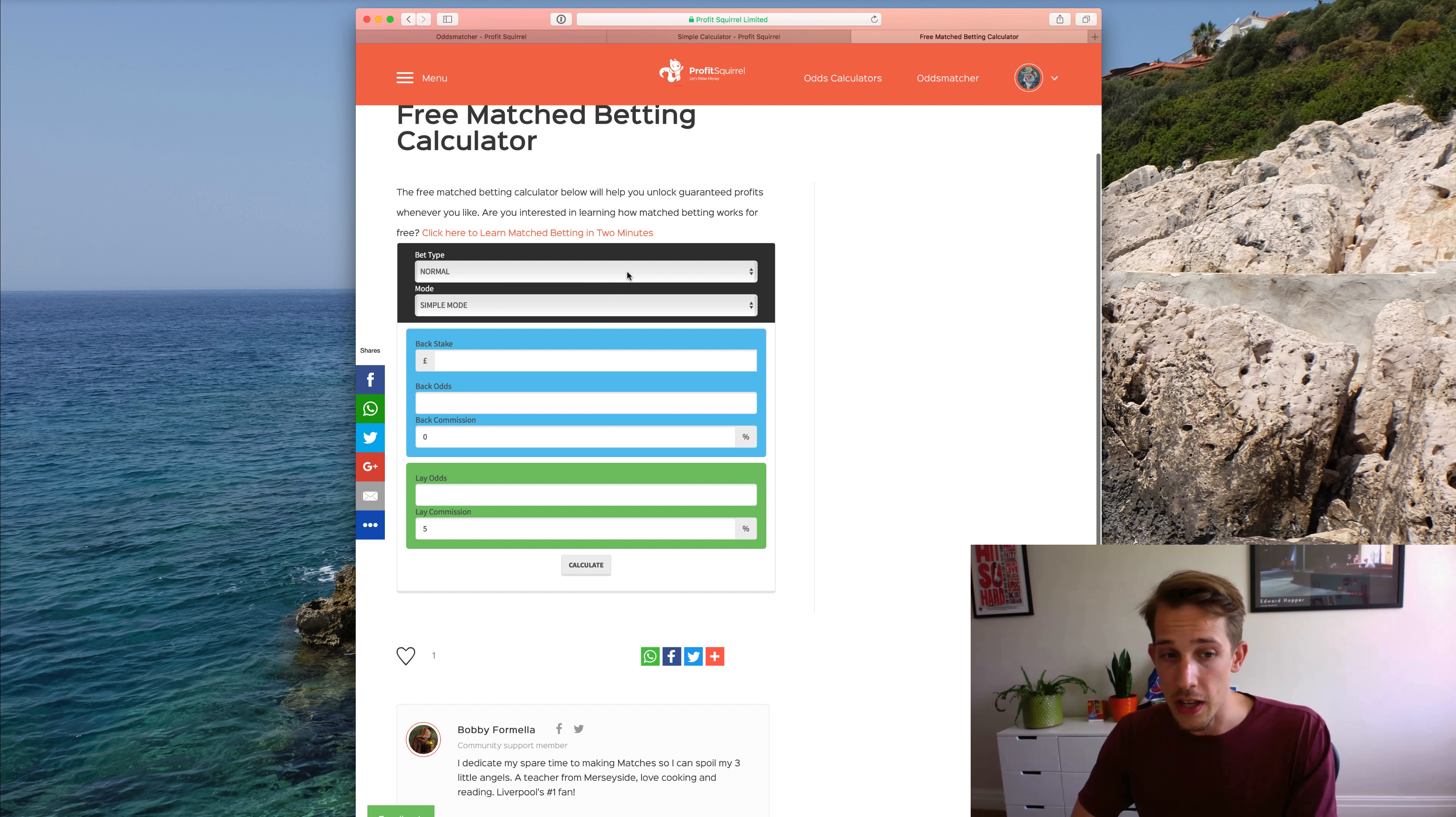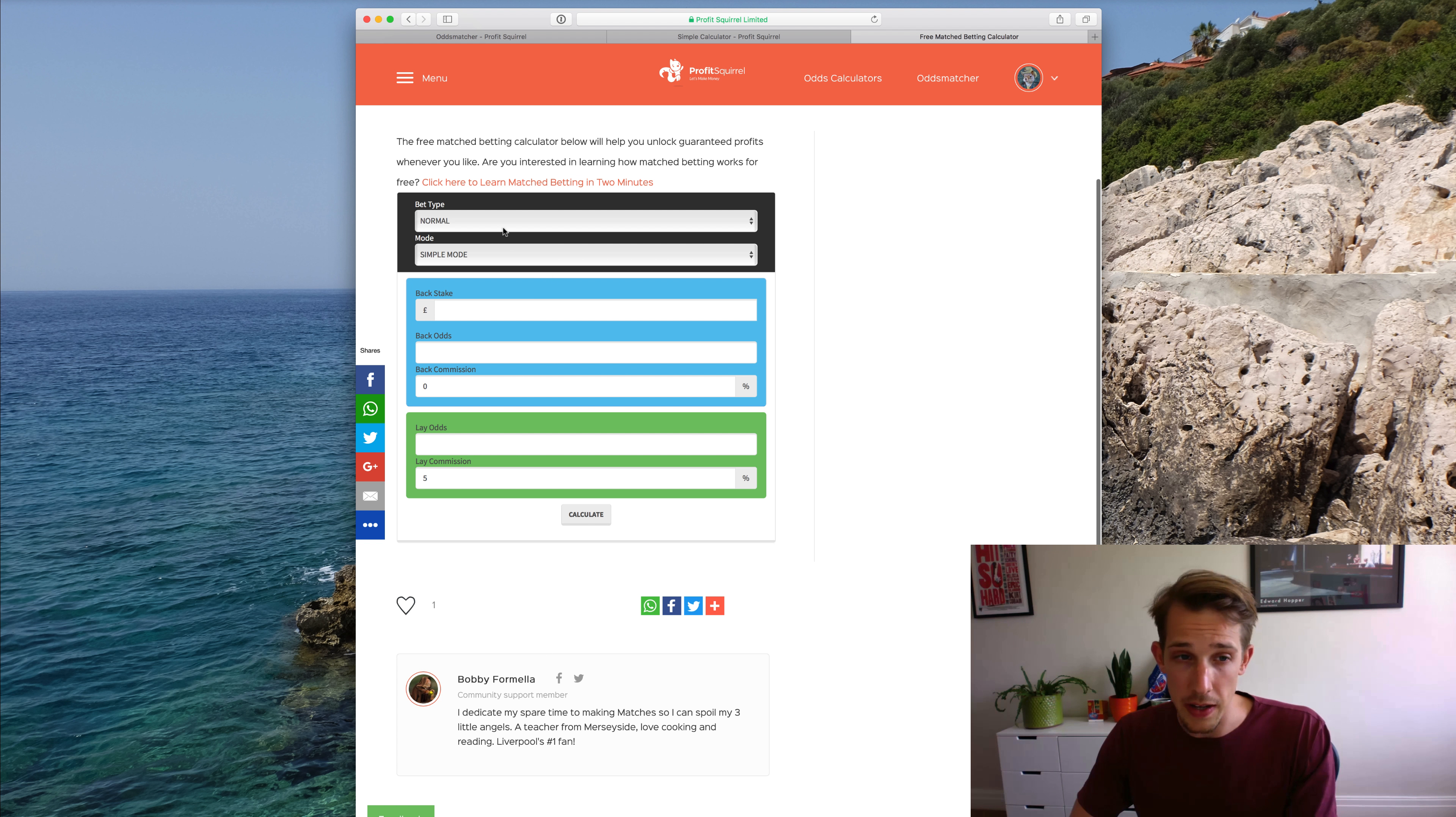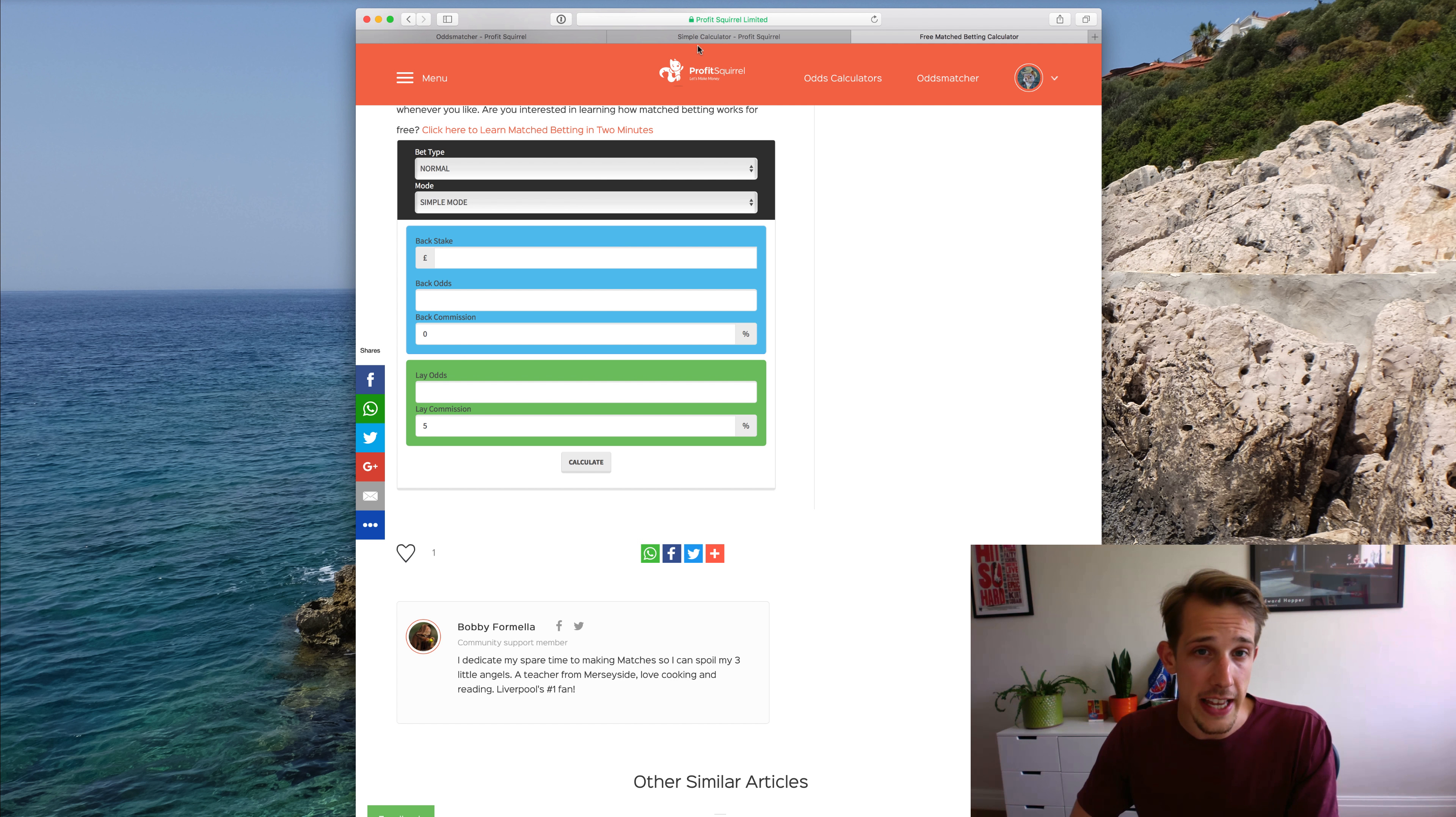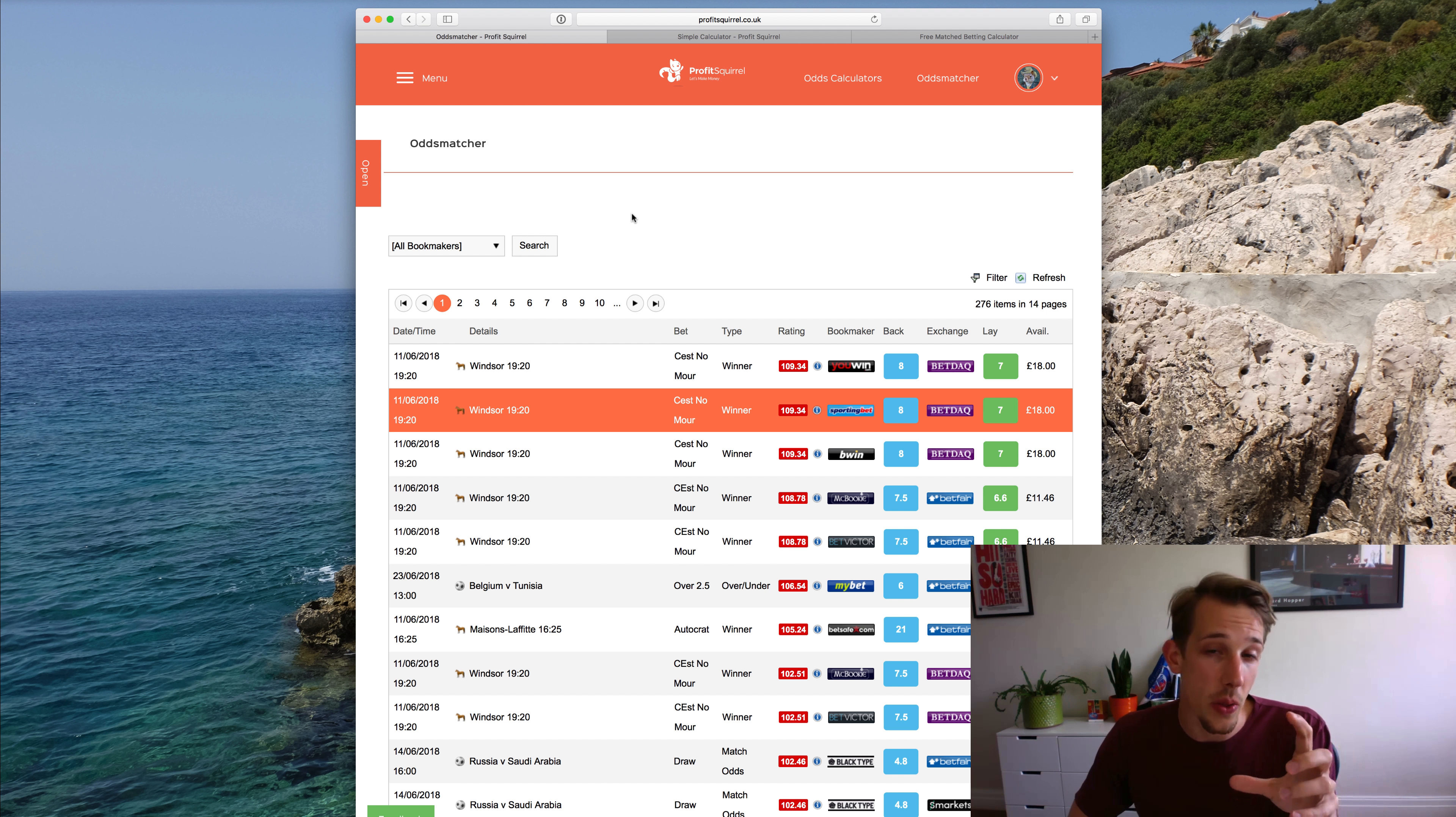This one is styled so that it's mobile optimized. So if you're using our site on mobile, this is the calculator that you'll see here. But you'll see that it has all of the same features and all of the same functionality as the desktop one.